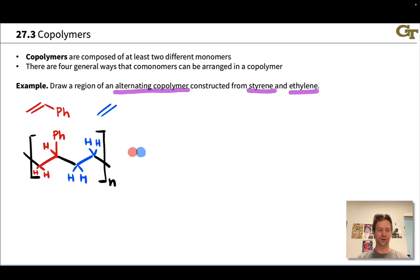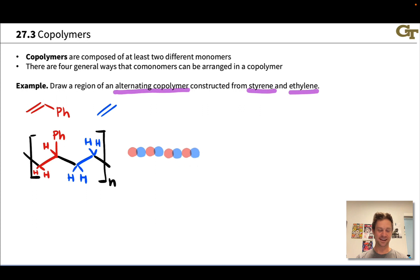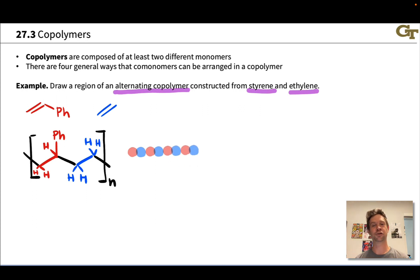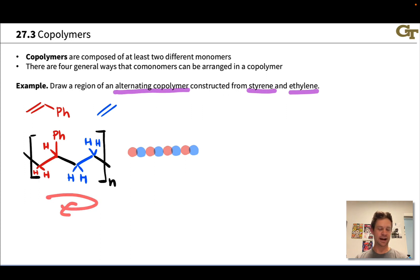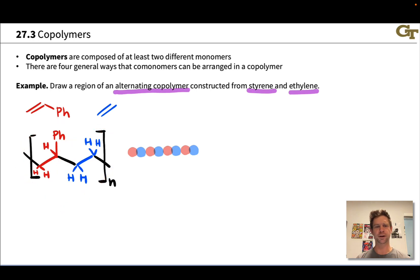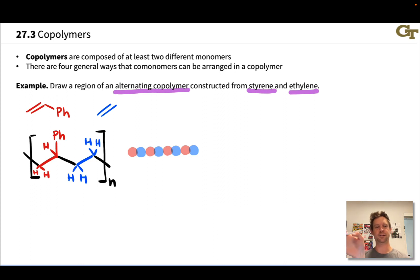We have a red and then a blue, and that just repeats over and over again until we hit the end of the polymer chain. Notice also that we could have drawn this flipped over — with the styrene monomer on one side and the ethylene monomer on the other — that would correspond to the exact same polymer just drawn from a different perspective, essentially flipping the polymer backbone.